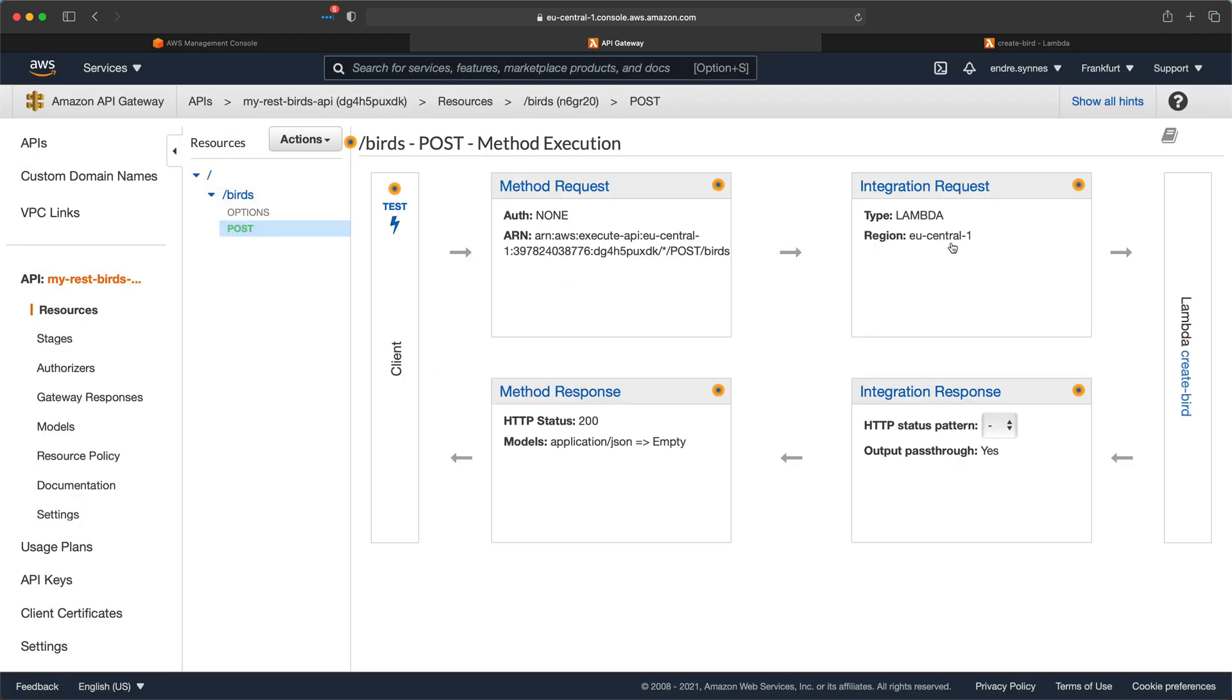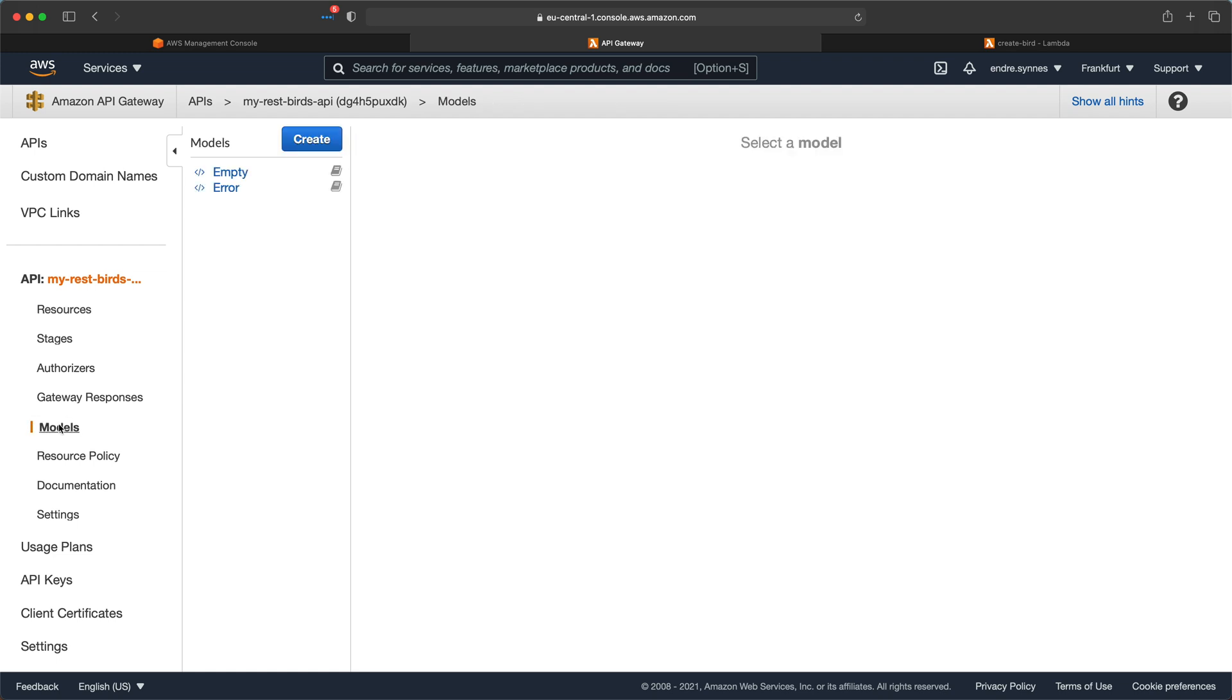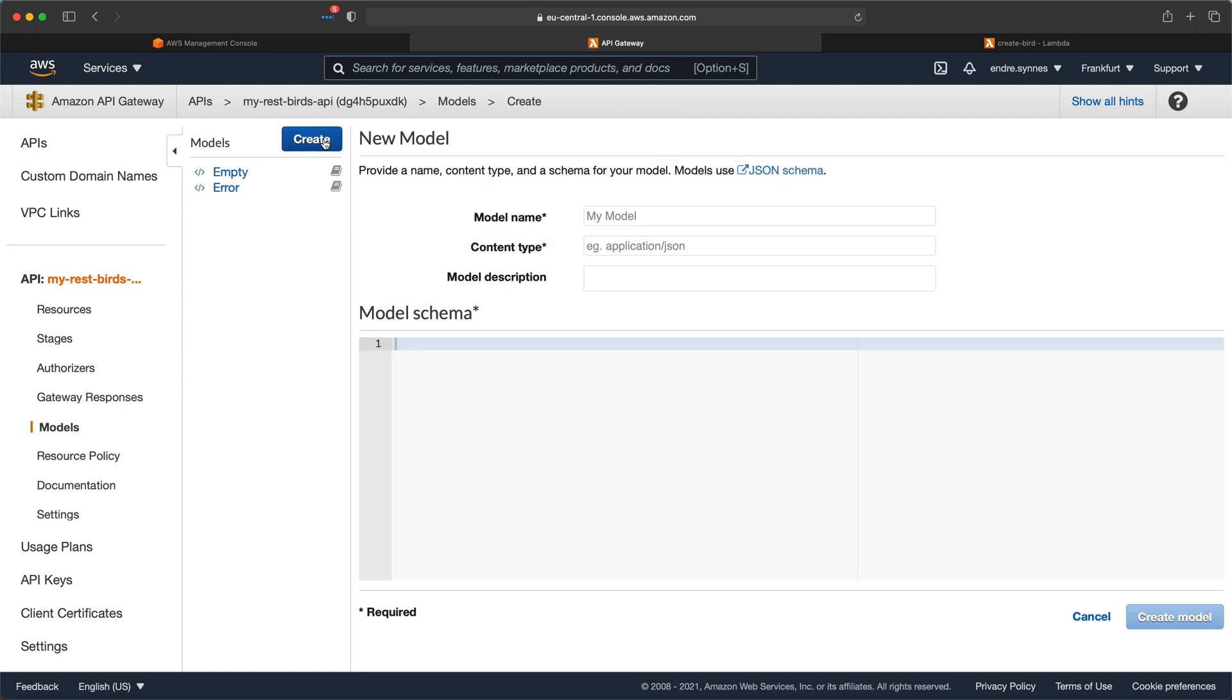So what about that request validation? Well now we have to create a new model. Go over to models. Hit create. Give the schema a name as well as content type which is application slash JSON.